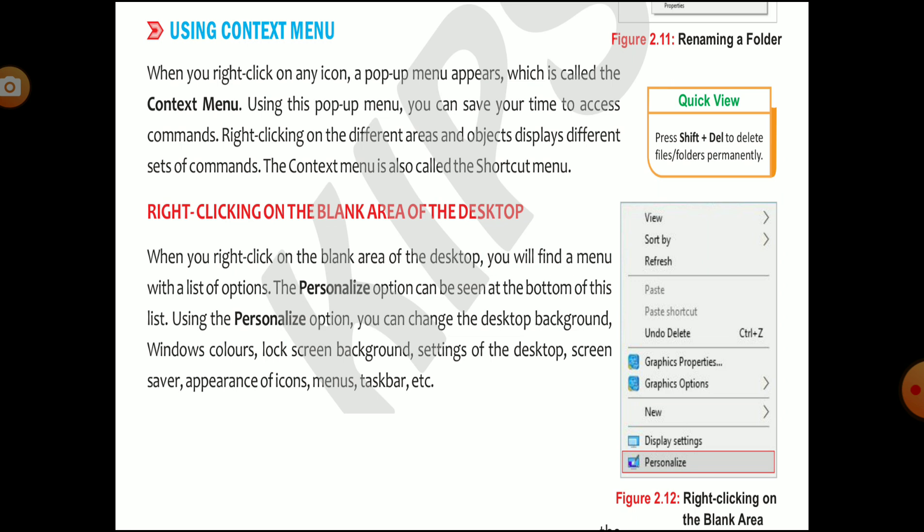When you click on the personalize option, you will find the option to change the desktop background, Windows color, lock screen background, settings on the desktop, screen saver, appearance of icons, menus, taskbar, etc. So with the personalize option, you can do all the modifications on the desktop.